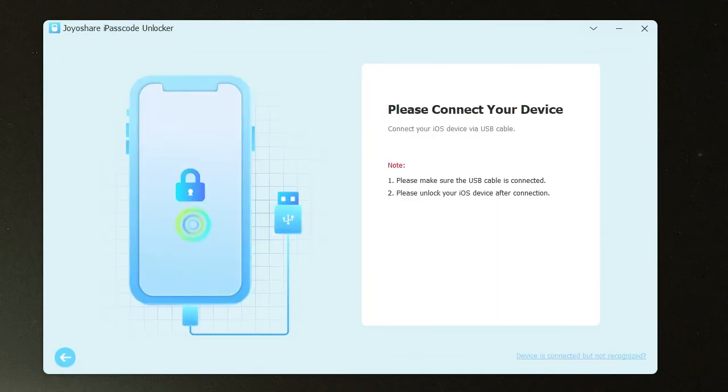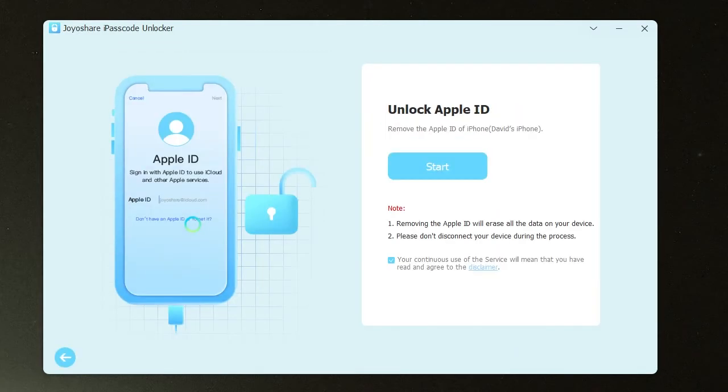Then choose unlock Apple ID and connect iDevice. Click Start to confirm and check device status.